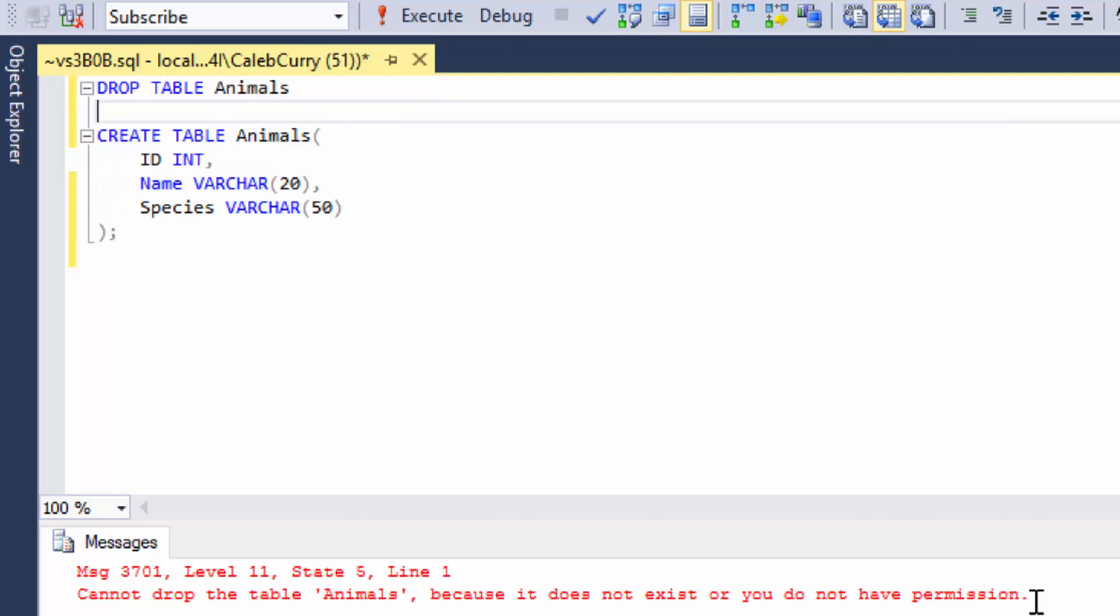It would be nice if we could do some kind of if statement saying, hey, if this table does exist, drop it. If not, don't worry about it. And that's actually very easy to do in SQL Server.